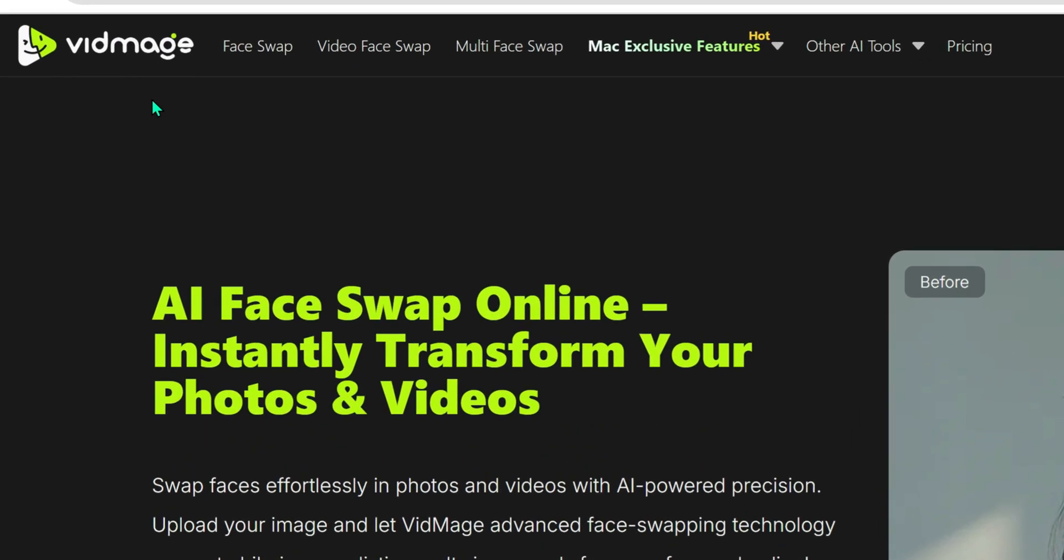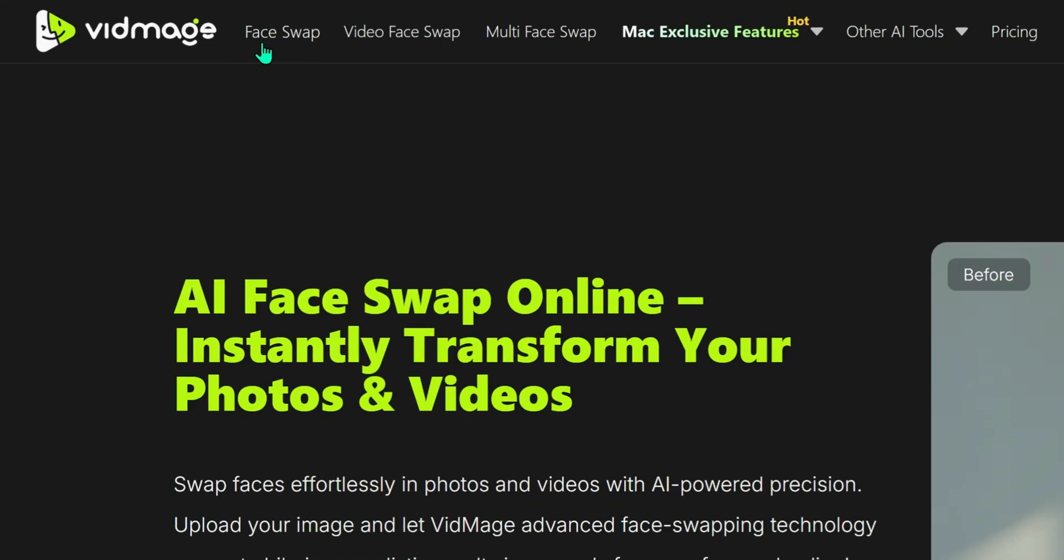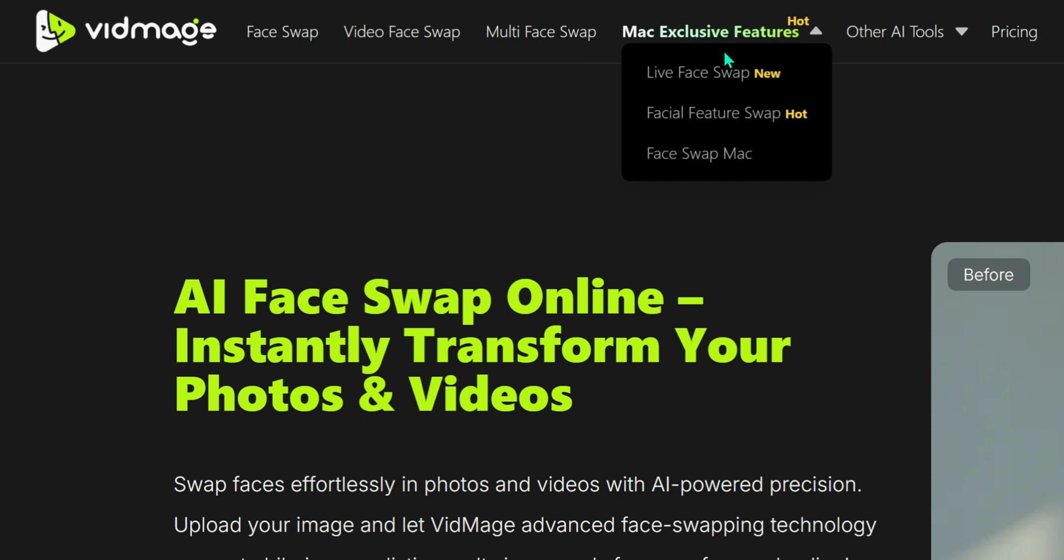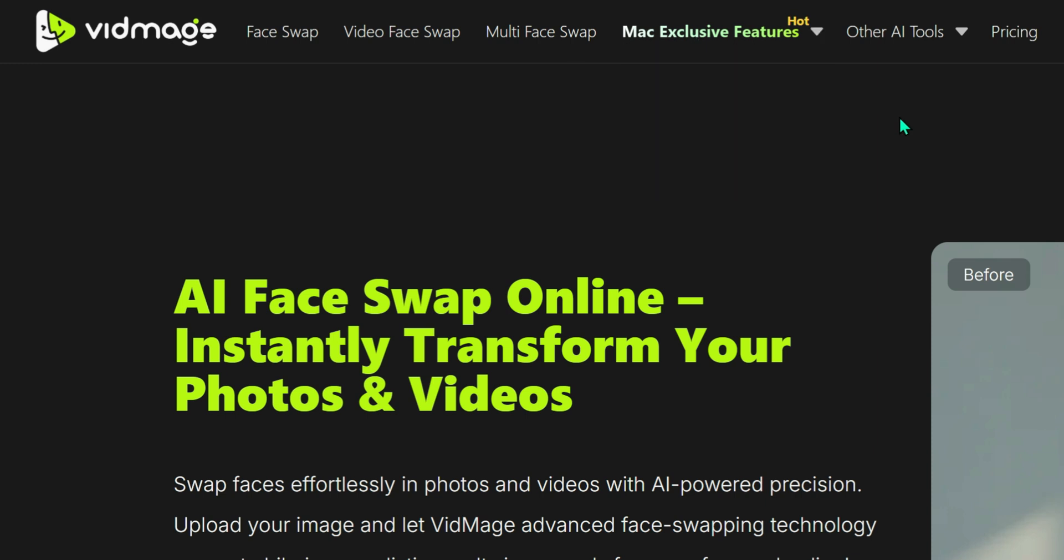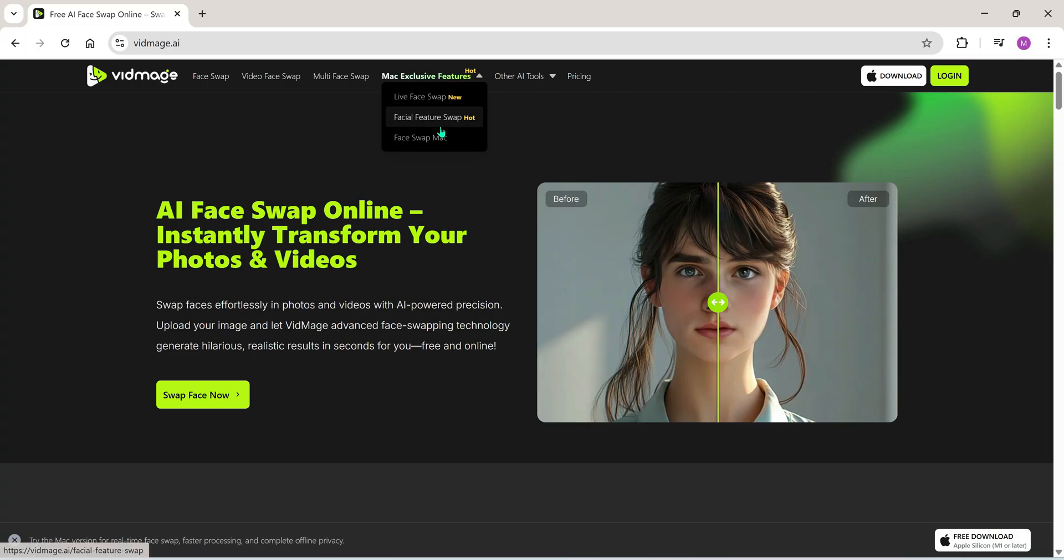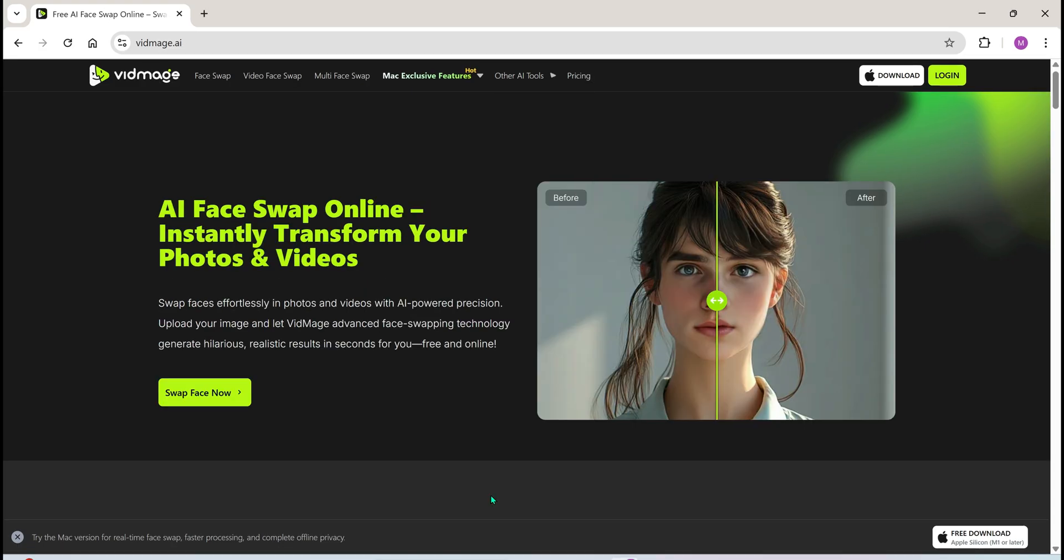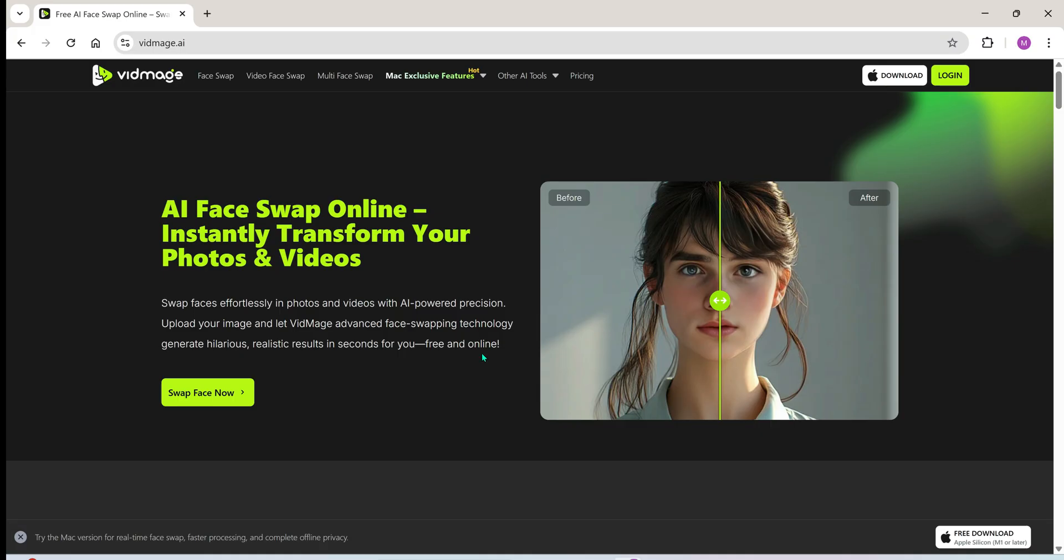Now here on the home page, you'll see they offer multiple powerful tools: image face swap, video face swap, multi face swap. They even offer exclusive face swap features for Mac users, like live video call swaps and more. But since I'm not on a Mac right now, I won't be covering those. If you are on Mac though, you can download the app right from here and explore those features yourself.